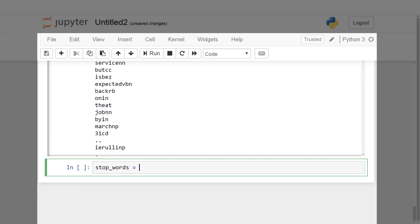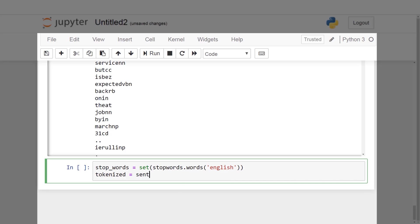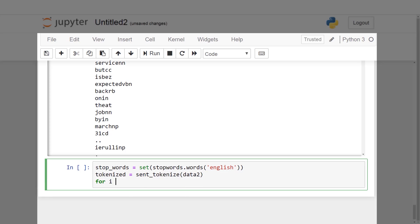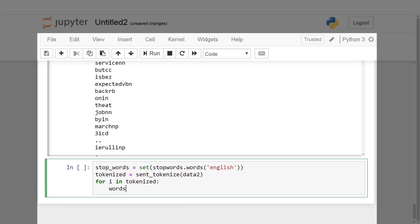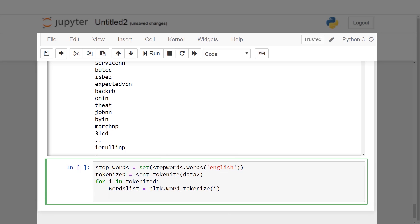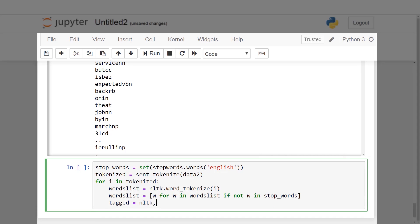We also need to evaluate the POS tags for each token. We create a new word list and store the list of word tokens against each of the sentence tokens. We then check if there are any stop words in the recently created word list, and tag the word tokens accordingly using POS tags and print the tagged output.